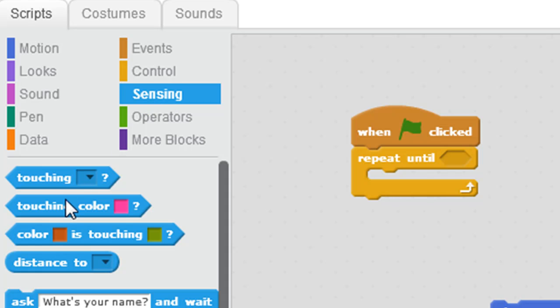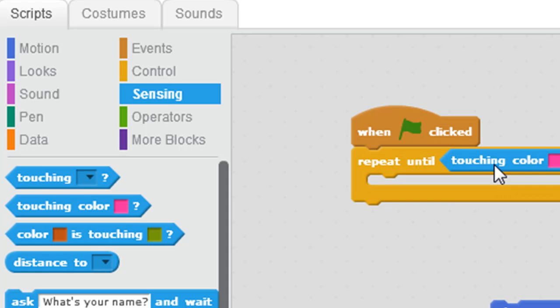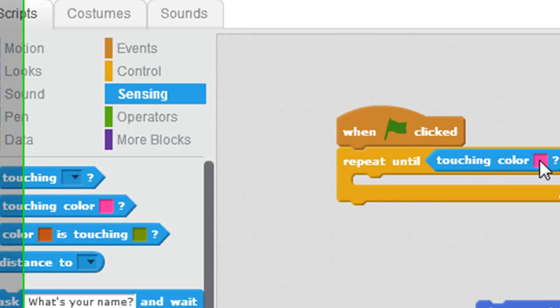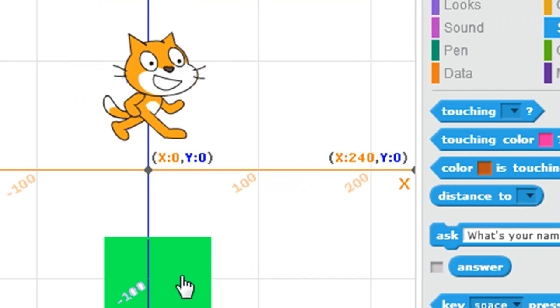If I go to Sensing, I can look, ooh, touching colour. Repeat until this cat touches, click that little icon, and then click on the green.